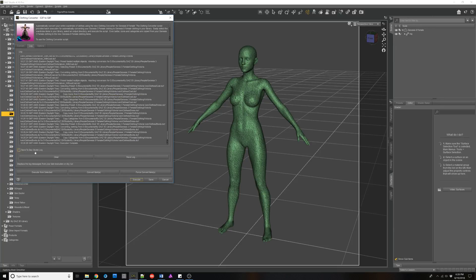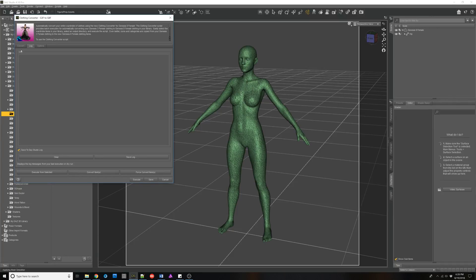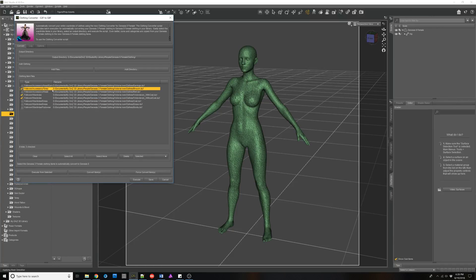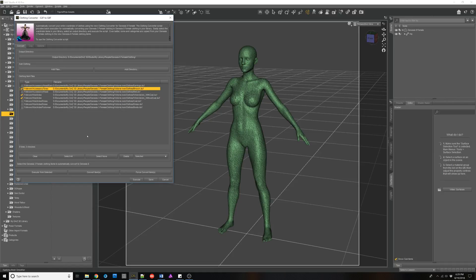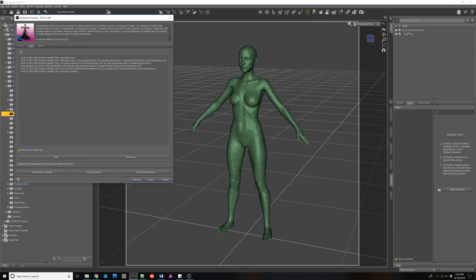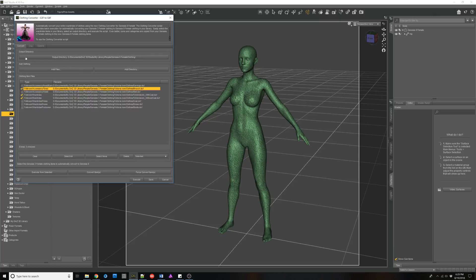Let's clear out the log so you can see it a little better. This log tab is really important for when you have problems. When I hit Execute, it goes through every single item in the list. Let's select this one and see what happened when it tried to convert it. The log says: 'Broach Follower Attachment Head Neck is not a clothing item of Follower Wardrobe or Follower Accessory' — it says 'Attachment.' So this is the normal execution result.